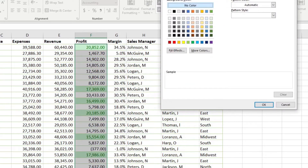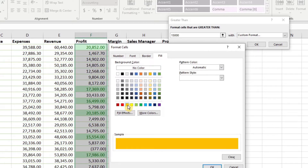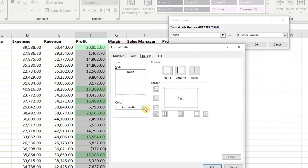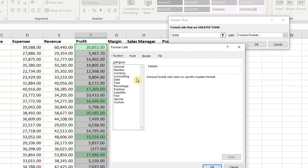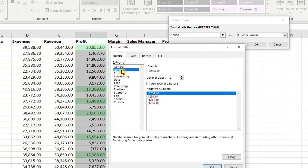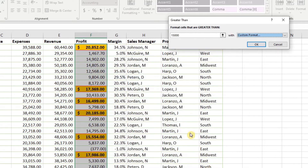Let's look at a custom format. With our own formatting we can change the fill — let's make it orange — then come over to the border and apply a red complete outline. We can change the font to bold, and we can change the number style format to accounting with the dollar symbol whenever the condition applies. When we do that, all of the sales that meet the criteria have been highlighted.